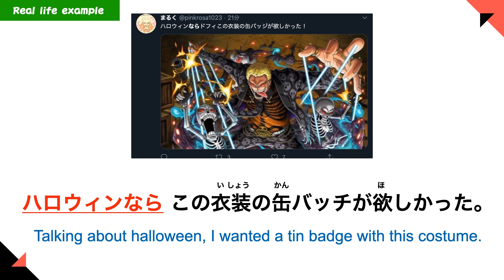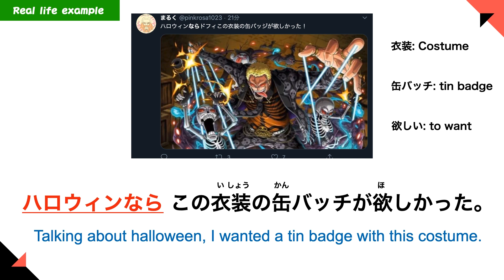Another Twitter post: 'Halloween nara kono isei no kan badge ga hoshikatta.' — Talking about Halloween, this person wanted a team badge with a Doflamingo costume from One Piece. The person clearly loves Doflamingo and wanted a badge with that costume.